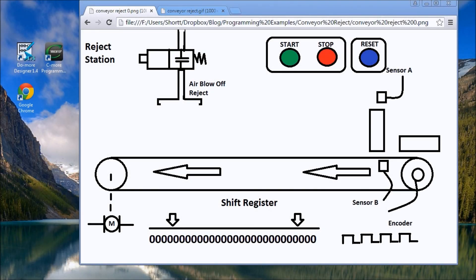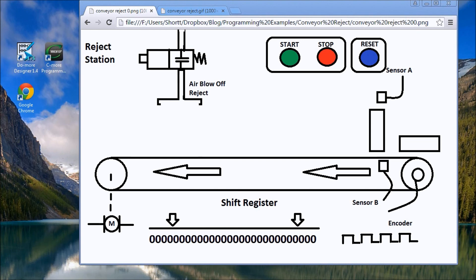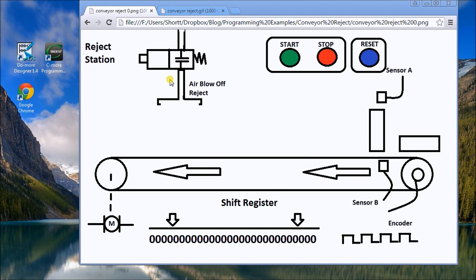Hi everyone, today we're going to look at another PLC programming example and this one involves a reject station. A lot of times we need to look at things that happened in the past, and in order to do that, just like this station here, we sense product coming along the conveyor belt and then later on we have a blow-off here or reject.